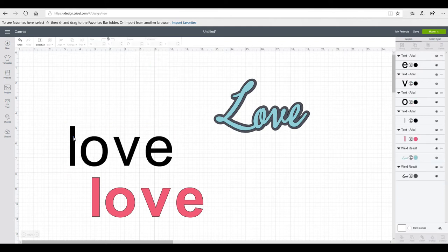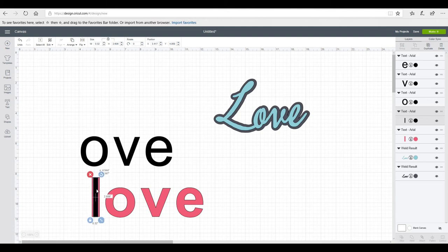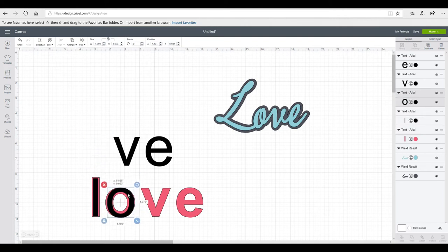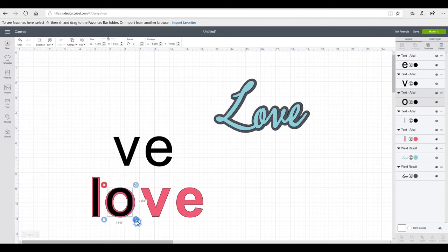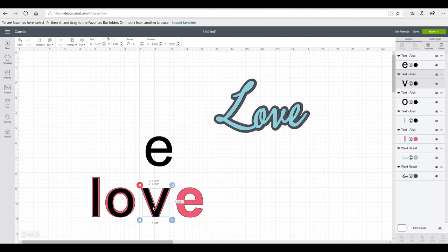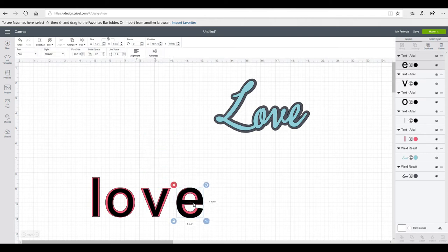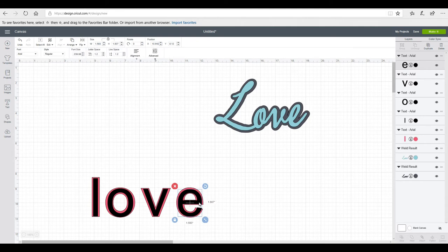You'll see it doesn't quite work, so we need to go to Advanced and Ungroup to Letters. You do have to play around when doing it this way — it doesn't always work and you may need to adjust things manually. It can be very hit and miss, but there are some fonts it works really well with and others it doesn't work with at all.